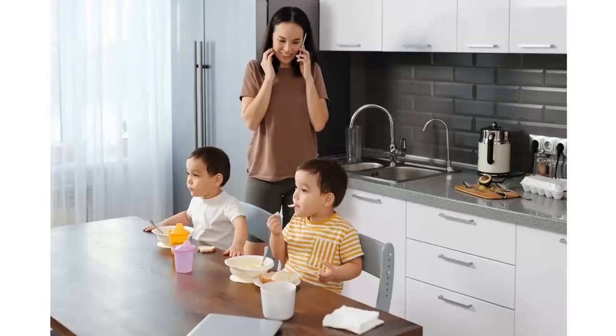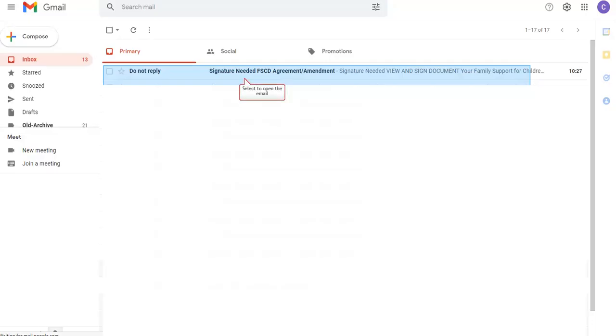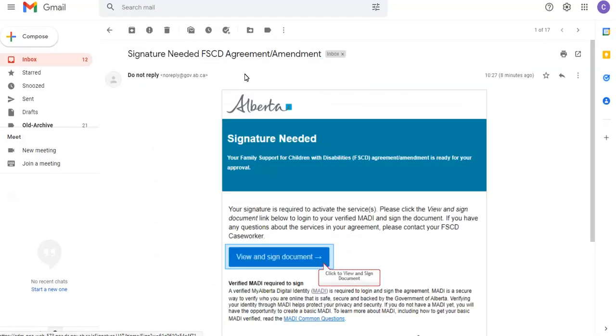You will begin when you are discussing your new agreement or amendment with your caseworker. Your caseworker will offer you the option to sign your new agreement digitally. If you say yes, you'll receive an email requesting your signature. Open the email, read the instructions, and then click View and Sign.